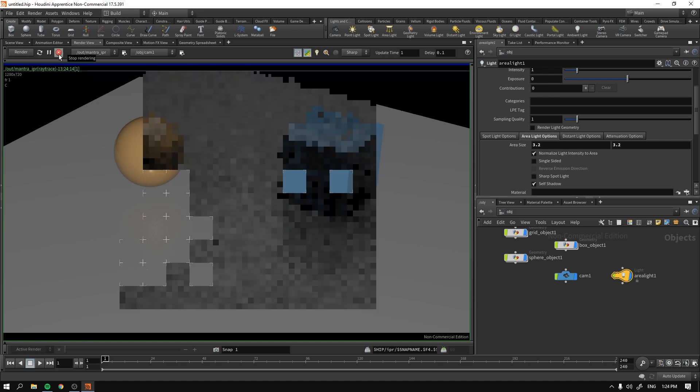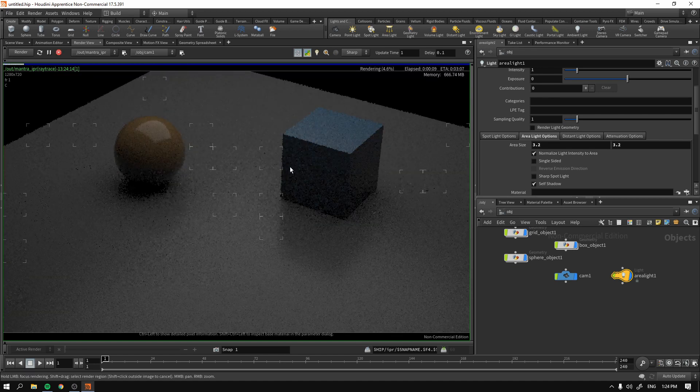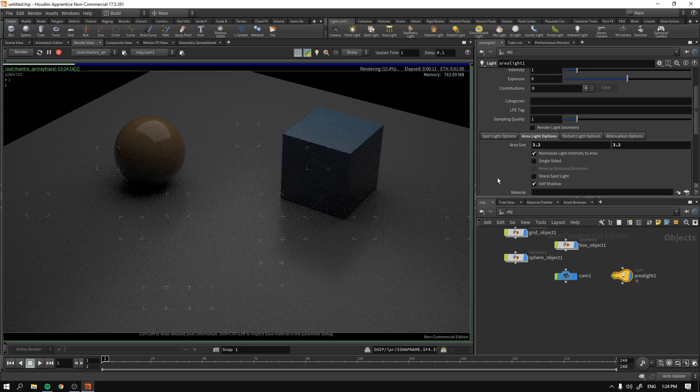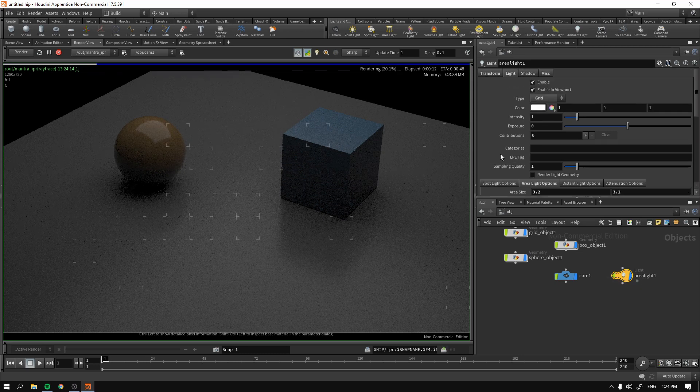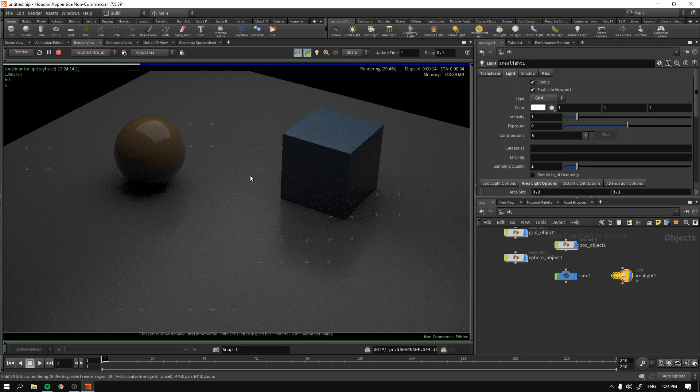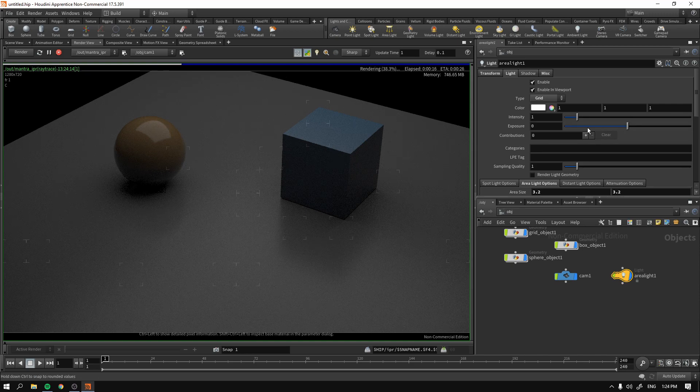Takes a little bit of time. Okay. Now we see that we have some sort of soft light going on. It's looking much better already.